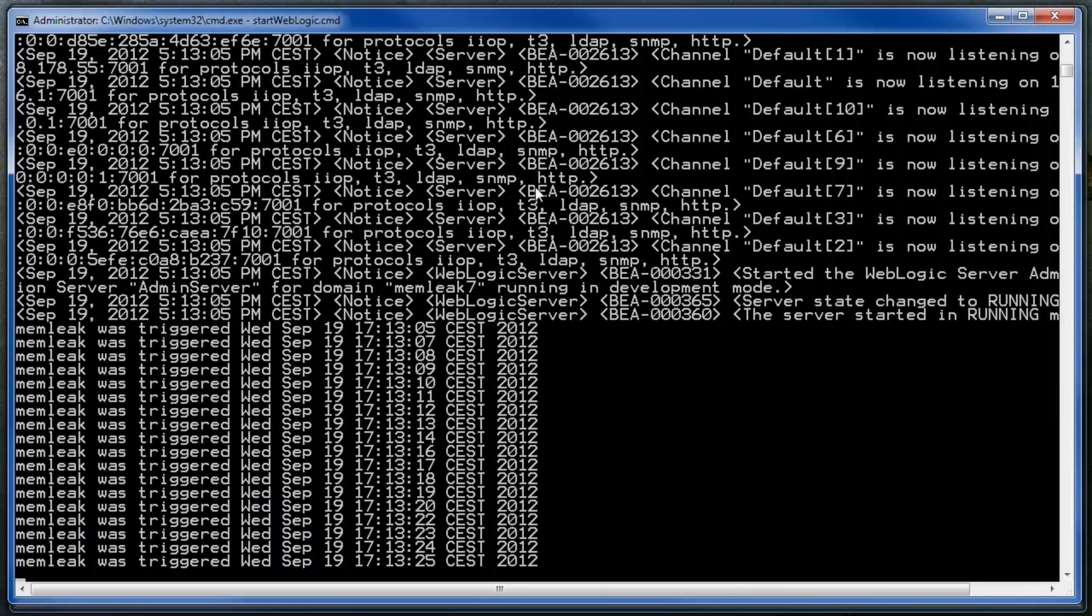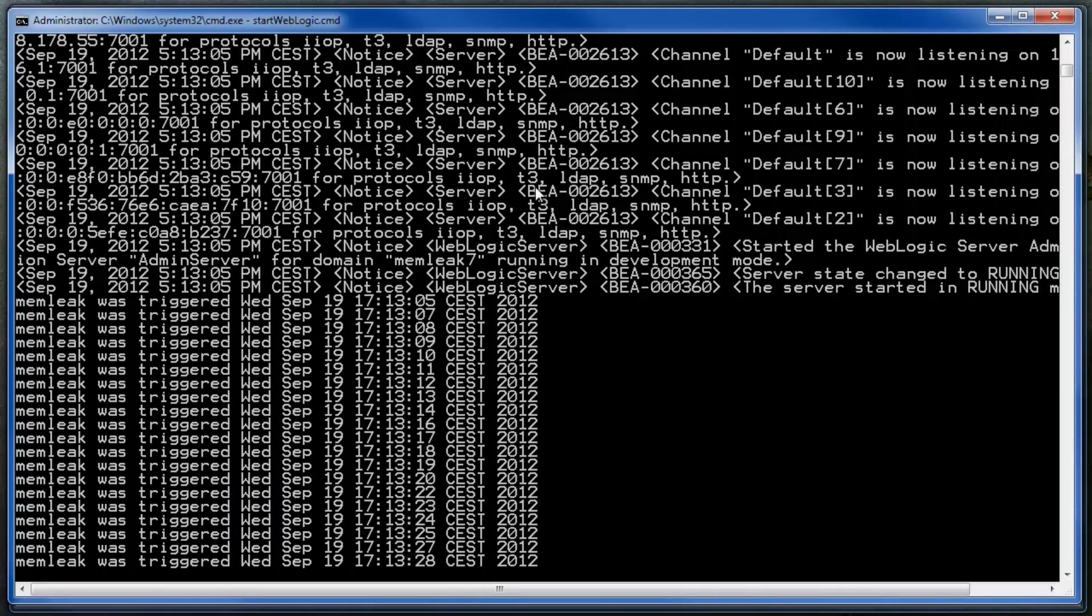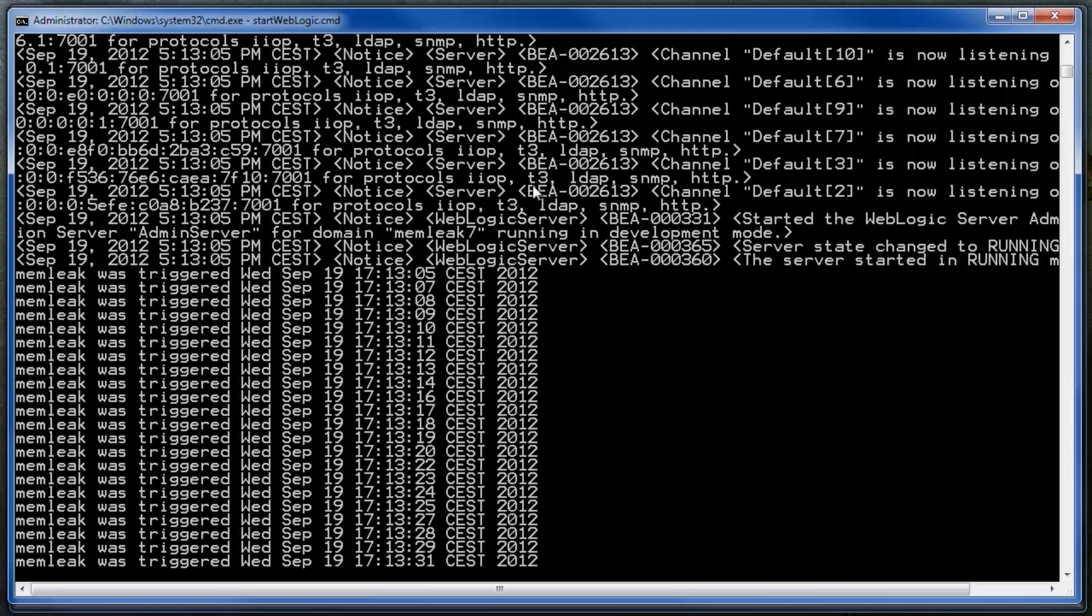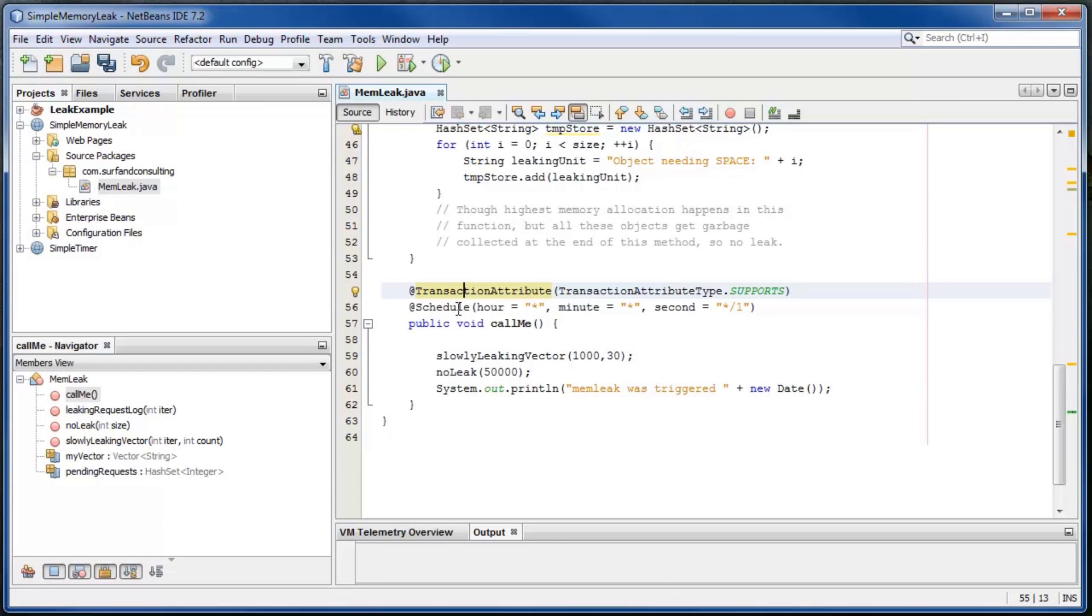The application with a memory leak is already running. It's a timer EJB triggering two methods every one second.